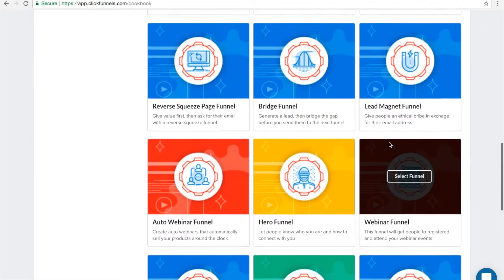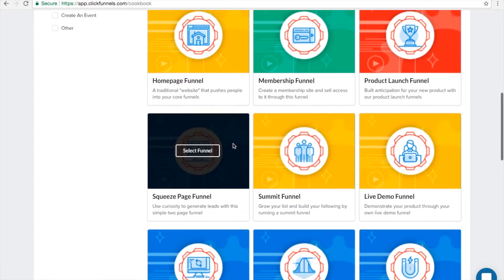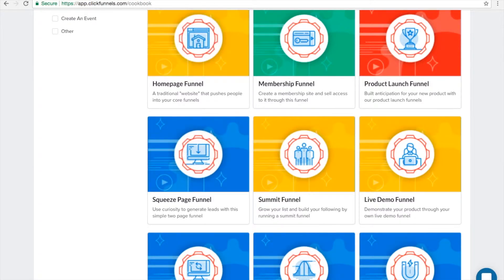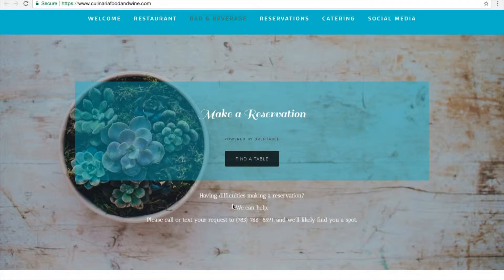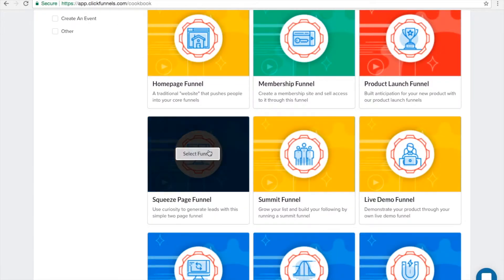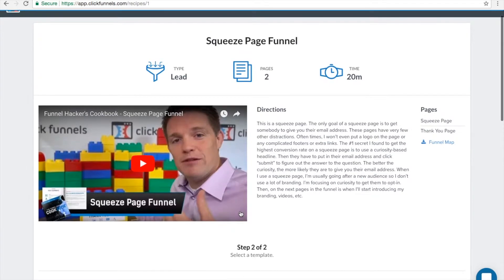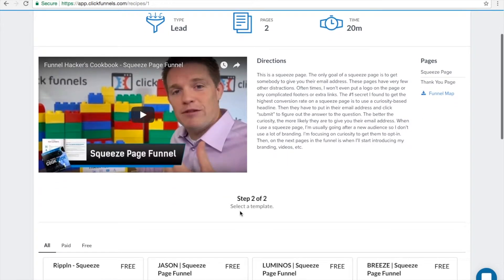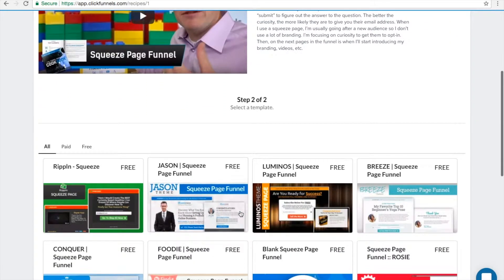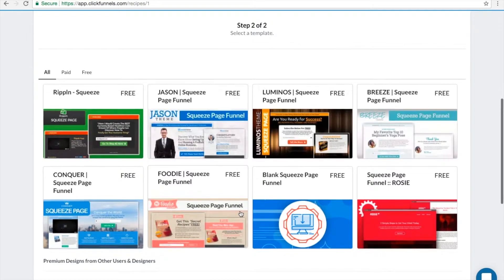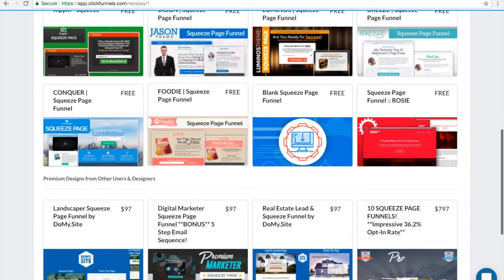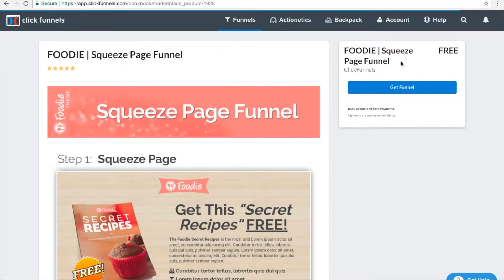So now let's say we want to create a squeeze page funnel to segment our target customers. For this restaurant business, we can segment customers who want to make a reservation for lunch or a dinner table, or those who want wedding or birthday catering. Here we just click 'Select Funnel.' The goal of a squeeze page is to get somebody to give you their email address — these pages have very few distractions. So let's get this Foodie Squeeze Page Funnel and click it.